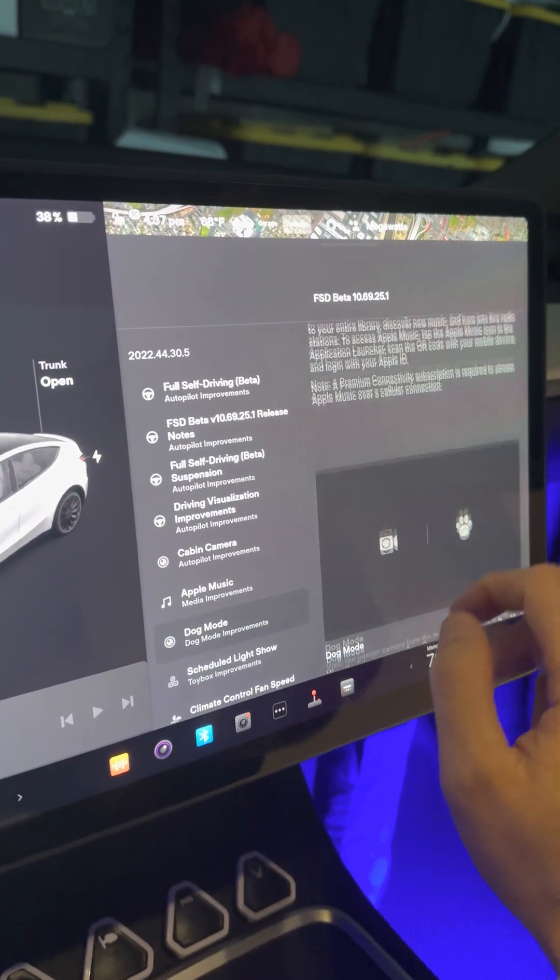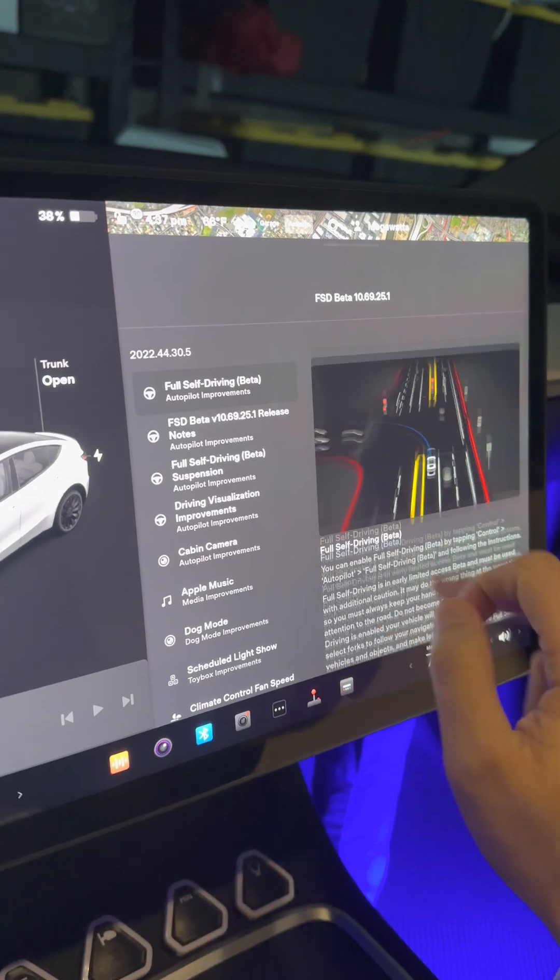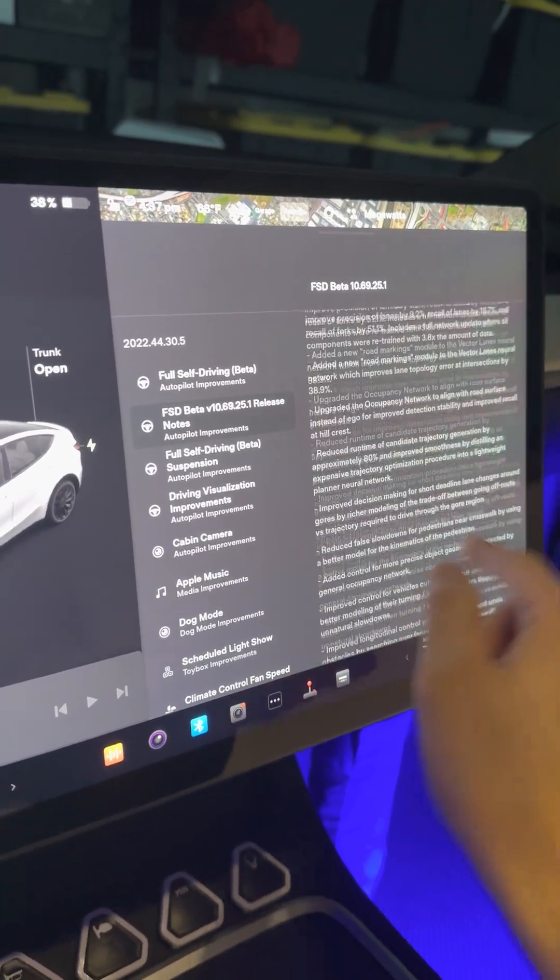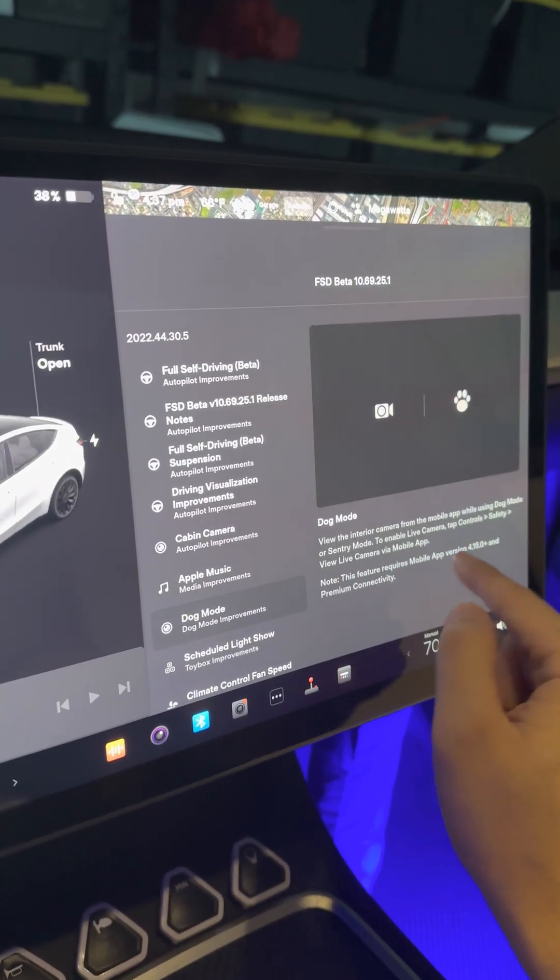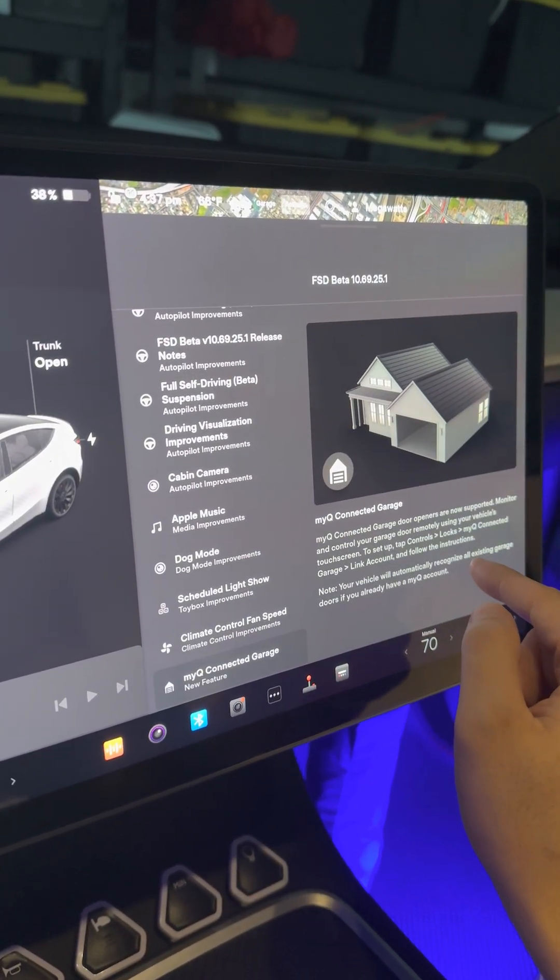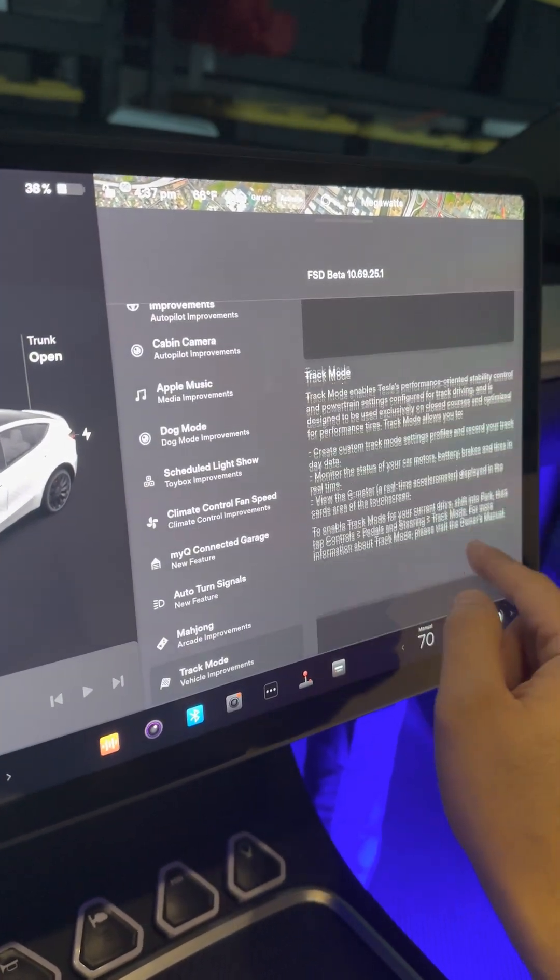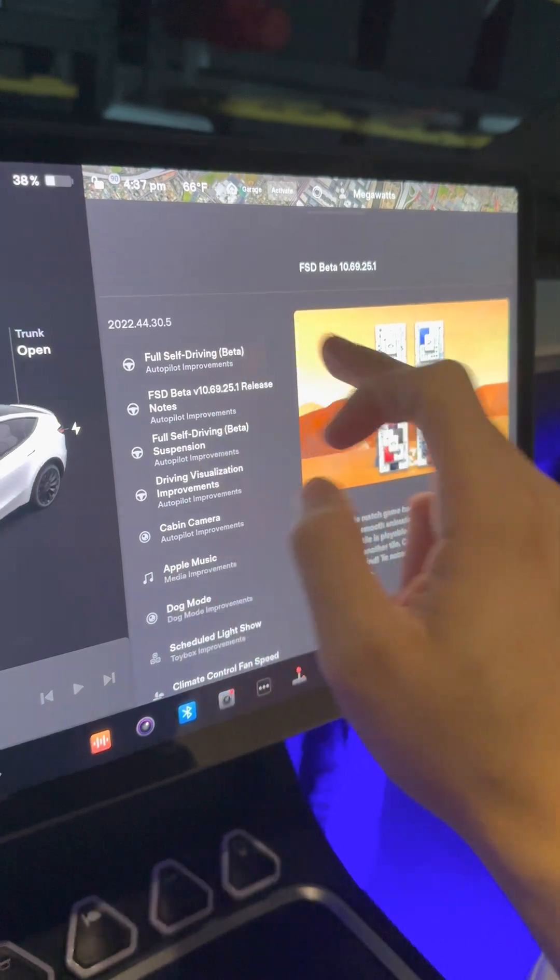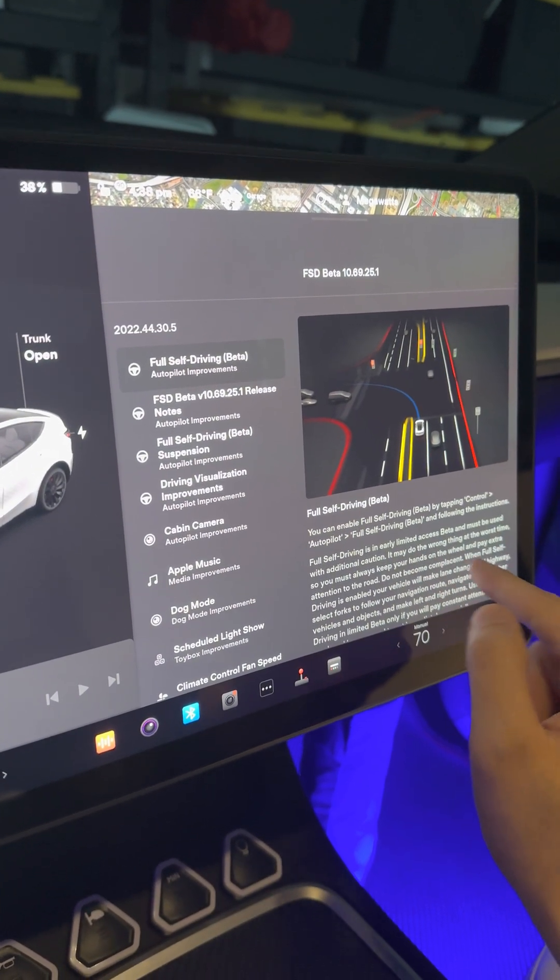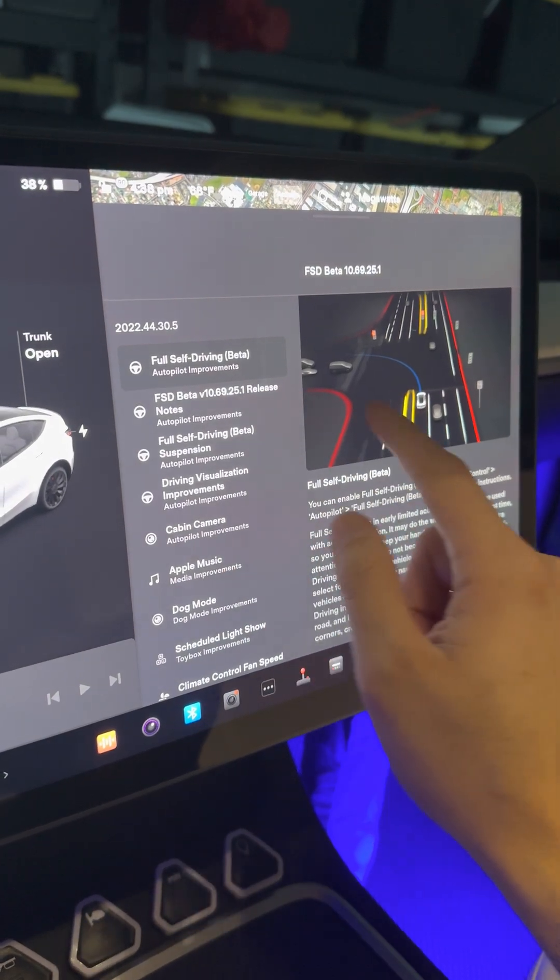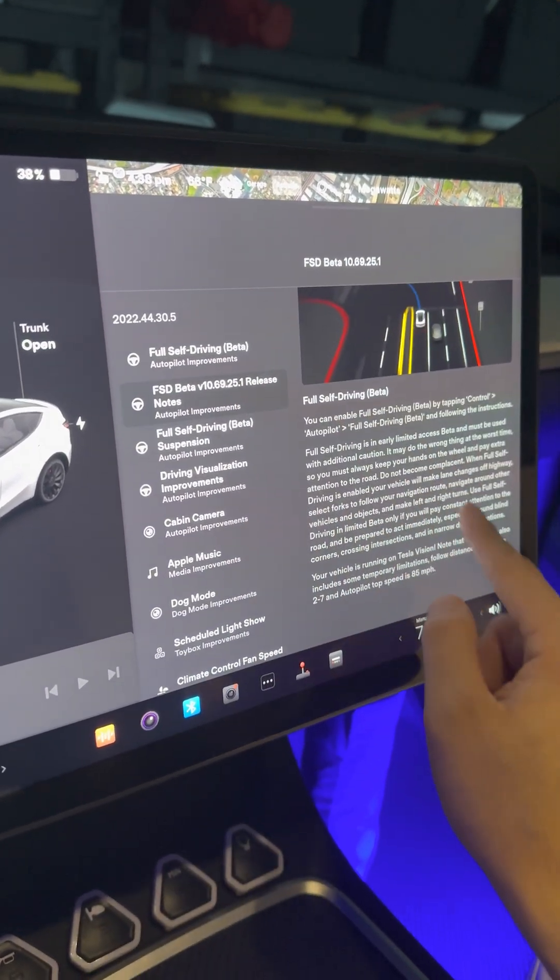Apple Music, dog mode improvement, you can view the camera. This is the old version. All these are just improvements to the last update. Light show. The improvement here is Full Self-Driving, basically they're just giving you more warnings and what the recent improvements have been.